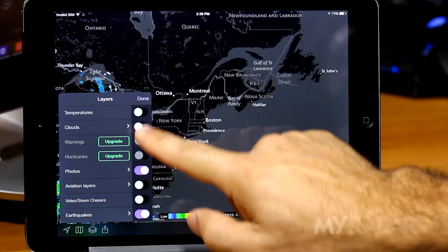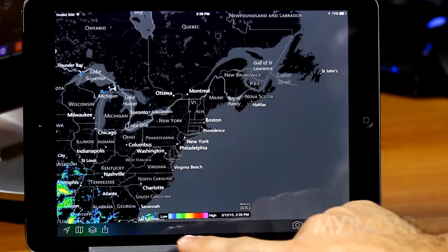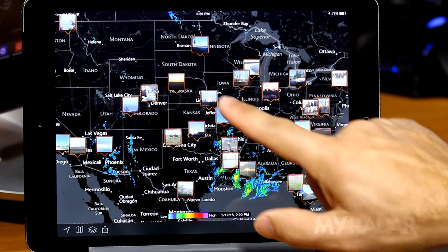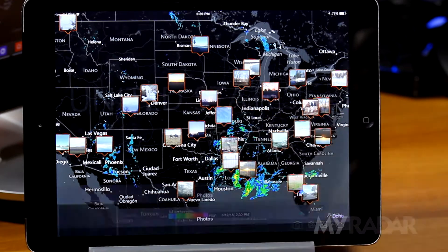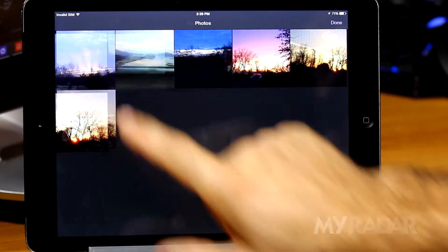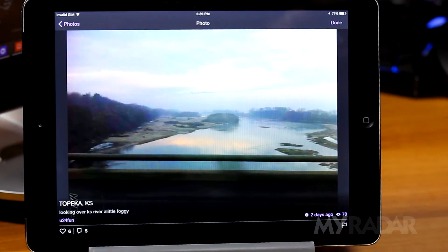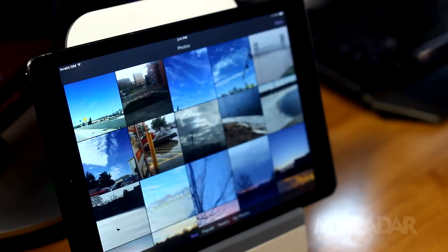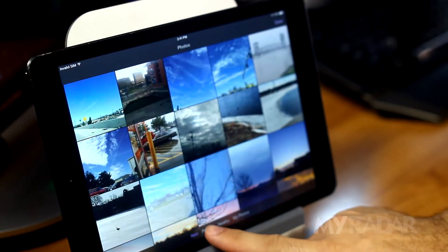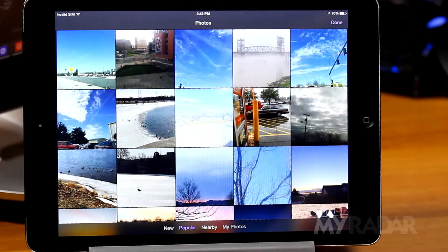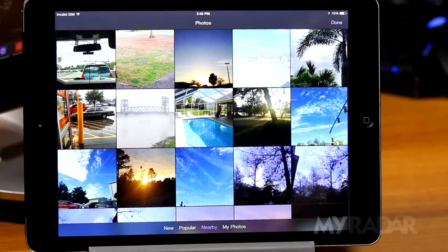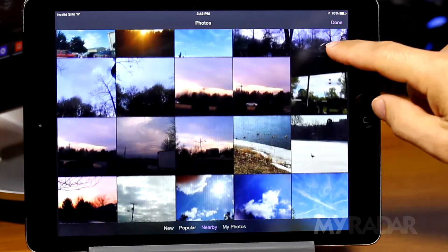Selecting the photos layer will show photos on the map that are based on location. Tapping a photo will allow you to view the image. If you like the photo, you can click the like button and comment on it. You can also browse the photo gallery, where you can sort photos by new photos, popular photos that other people have liked, my photos, and nearby photos.